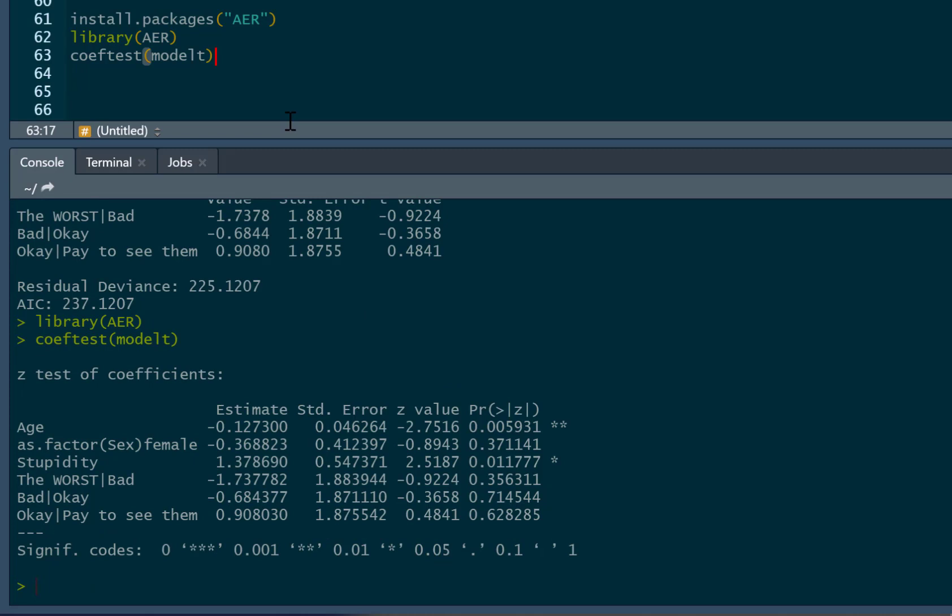And that's it for doing an ordinal regression. It's not actually that commonly used when it probably should be a lot more commonly used because it's quite a useful test. Data and code, as ever, are in the link below this video.